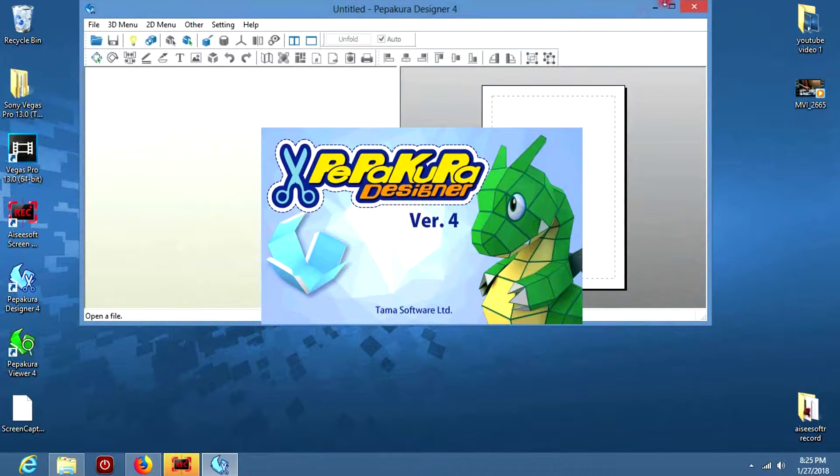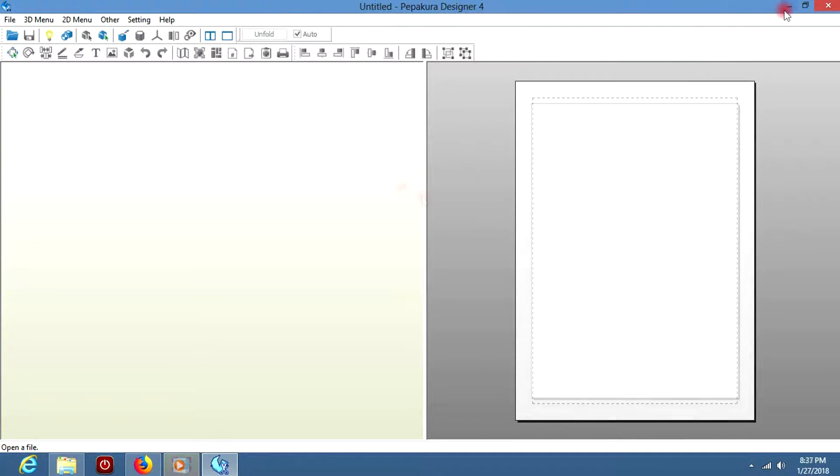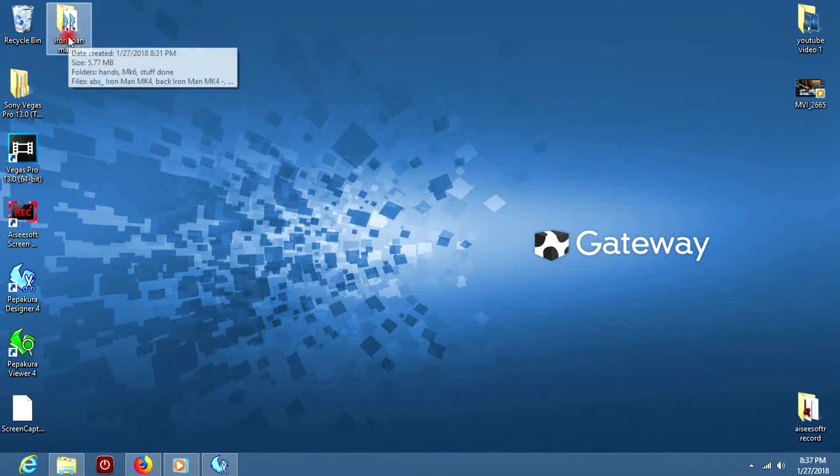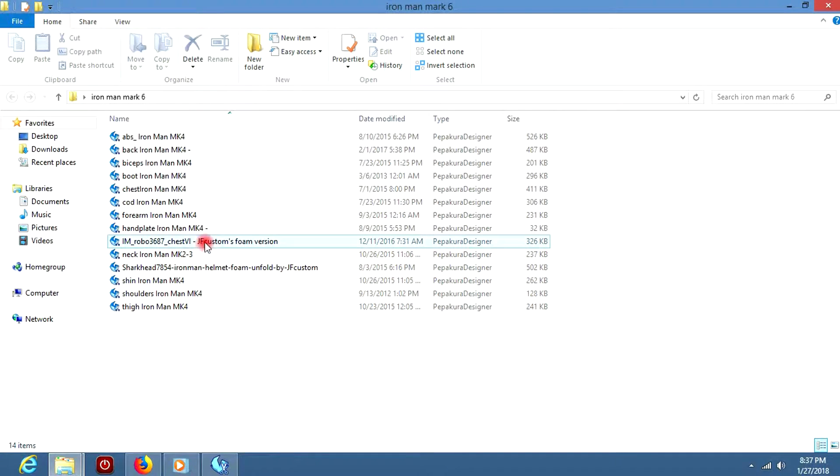So now that we have Pepakura Designer, let's get those files. Like I mentioned before, there's going to be two links in the description. One for Mac users and one for Windows users. Just open them up and download the files.